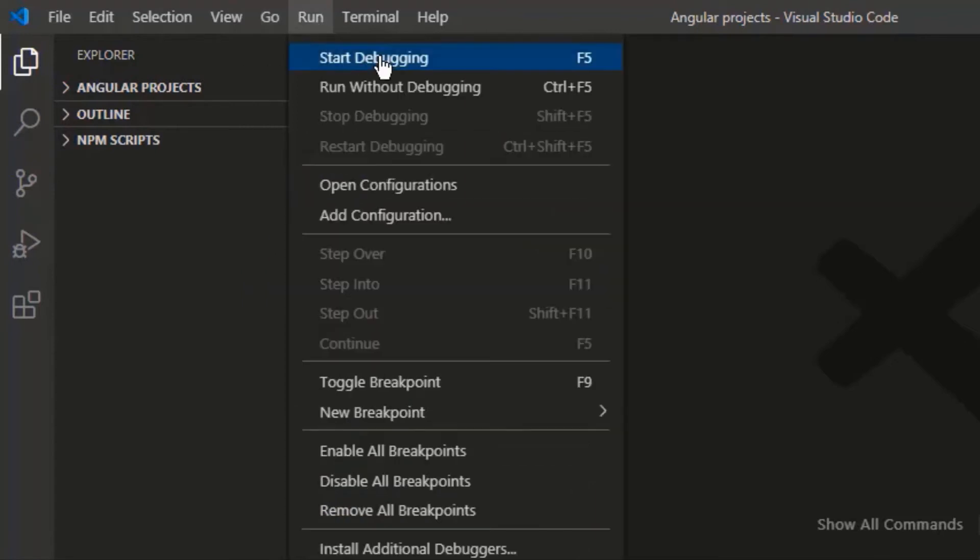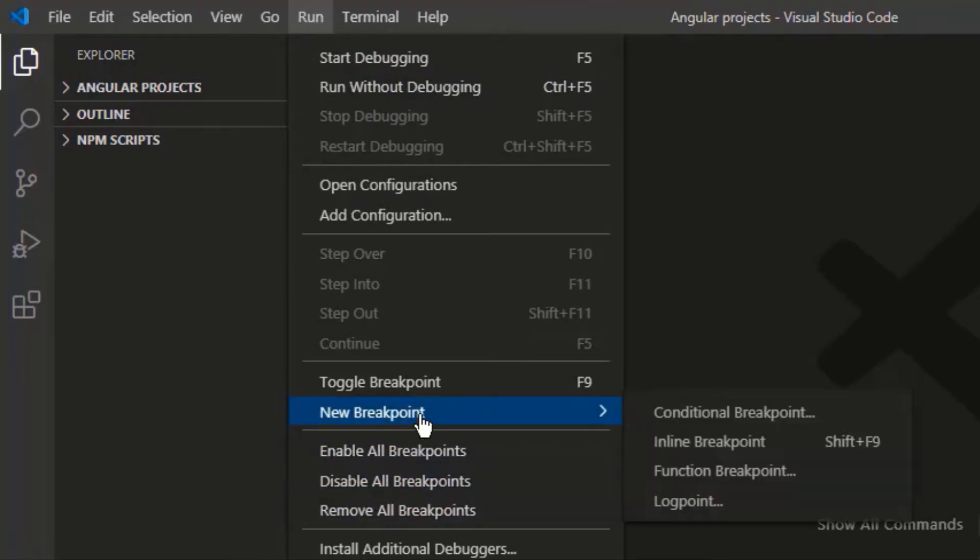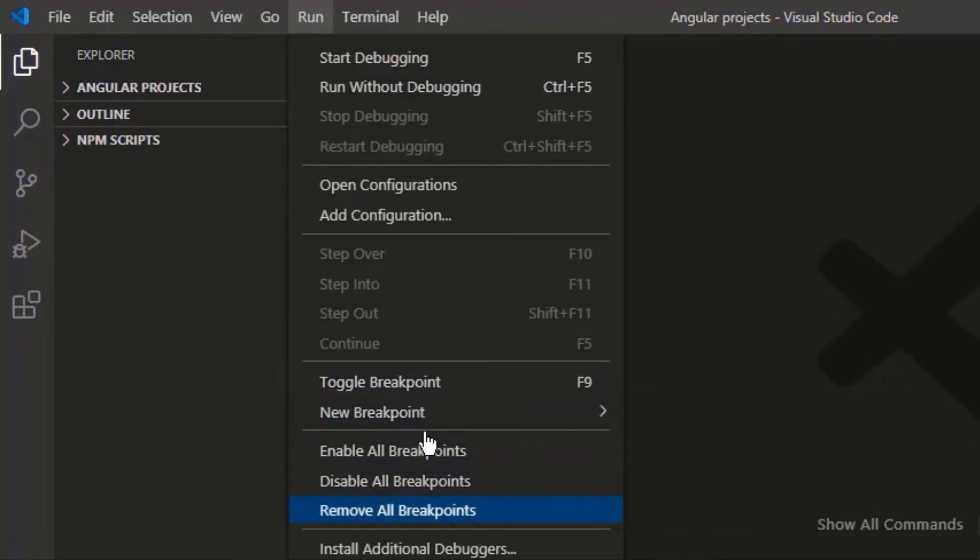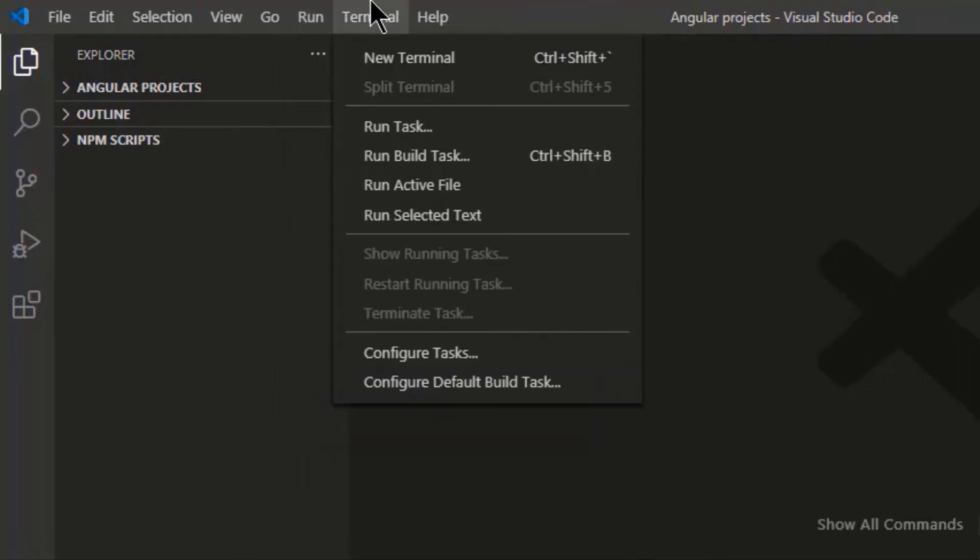Run. Here you can debug, change configuration or add breakpoints in your code.